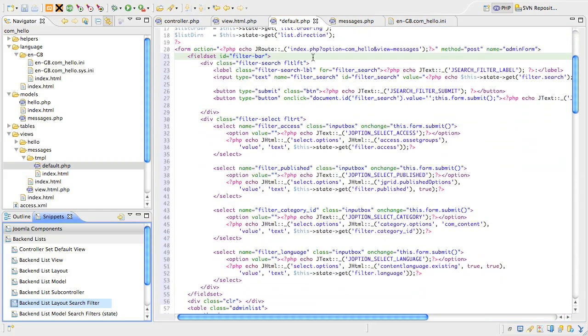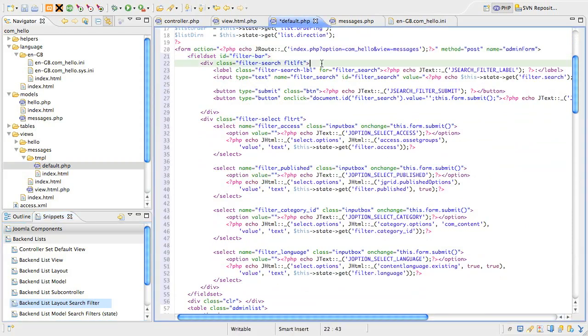Let's have a look at it. The snippet includes a fieldset with a number of divs representing different filtering elements. All the HTML ID and classes are set to blend with the defined 1.6 administrator template styles. The first div is our search filter, made of four different elements.